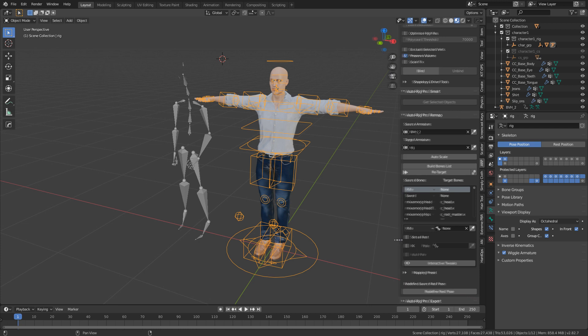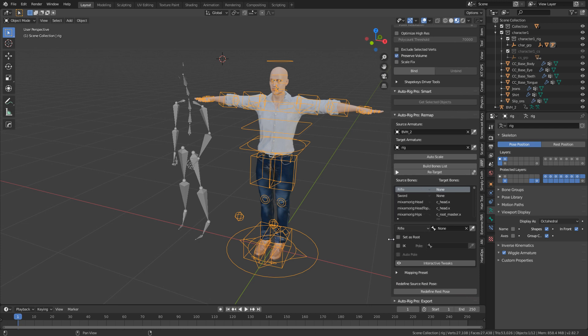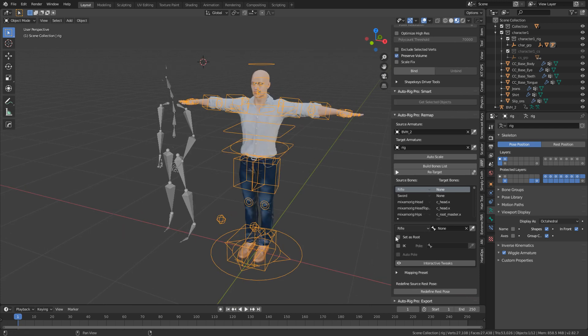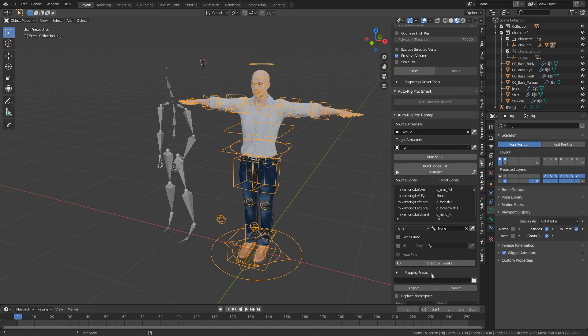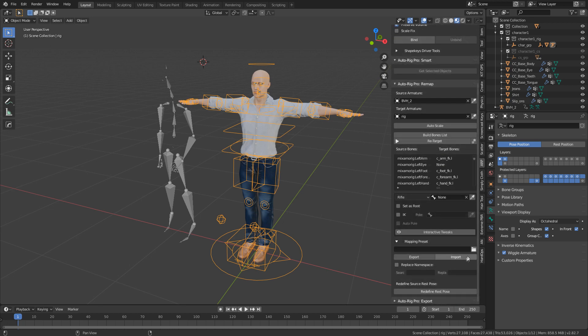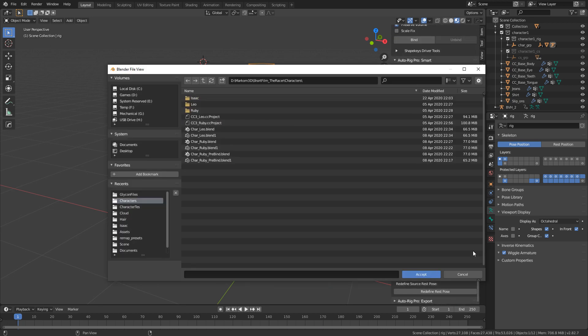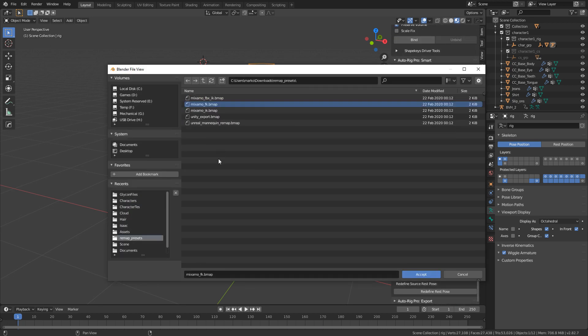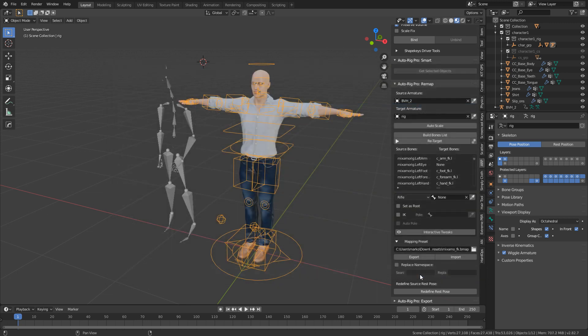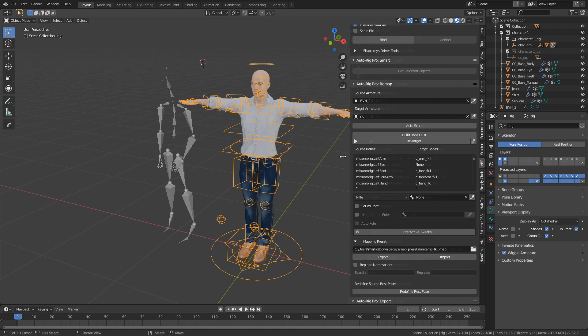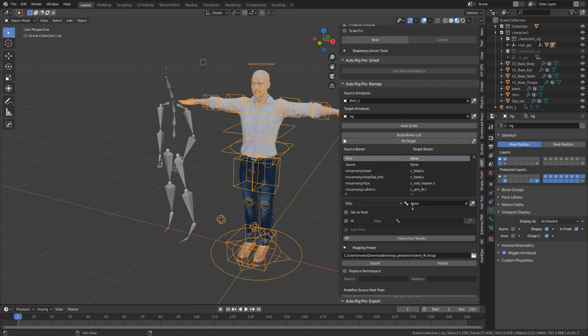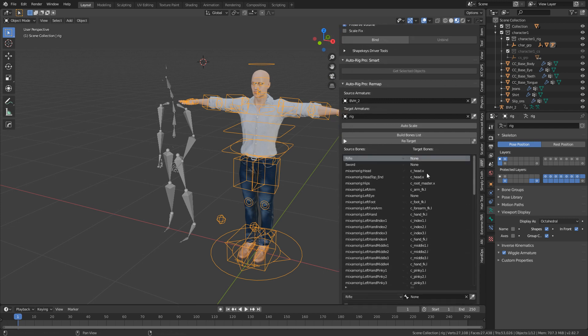Luckily enough, Artel, who's the creator of Auto Rig Pro, has already done all the work for us. What we can do is expand Mapping Presets and I can go Open, and we've already got our Mixamo FK bmap, which is the file that he uses. Accept.